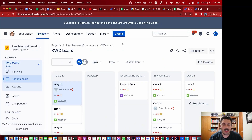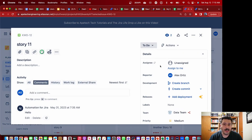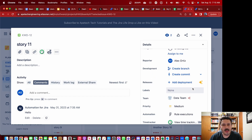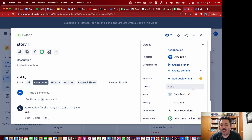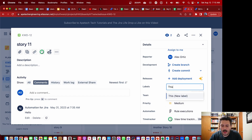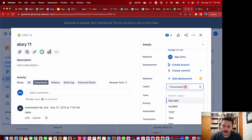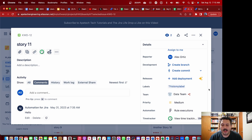Inside of the wonderful world of Jira, in any project, you can essentially add labels. All you need to do is open up any issue — doesn't matter the issue type — and as long as the labels field is in your screen, then somewhere on the right-hand side, 99% of the time, the labels field is going to be there. So if you go and create a label — 'this is my label' — and hit enter, I have now created this label within this KWD project.